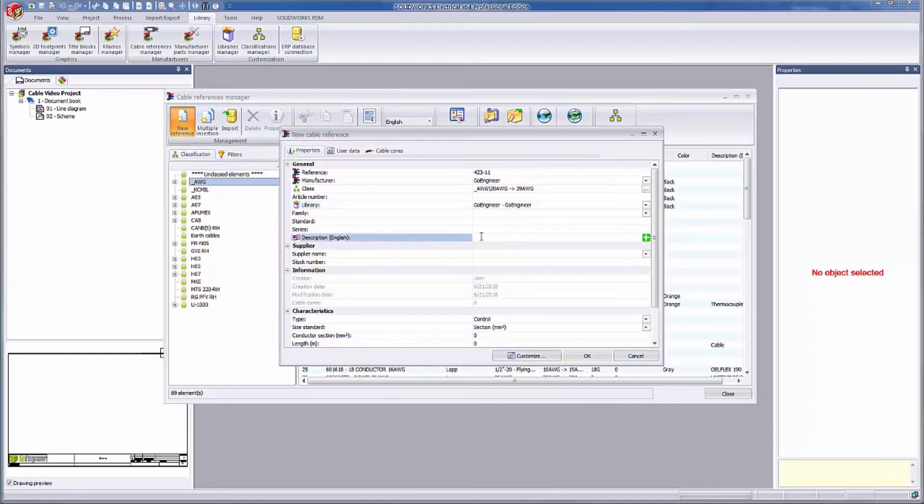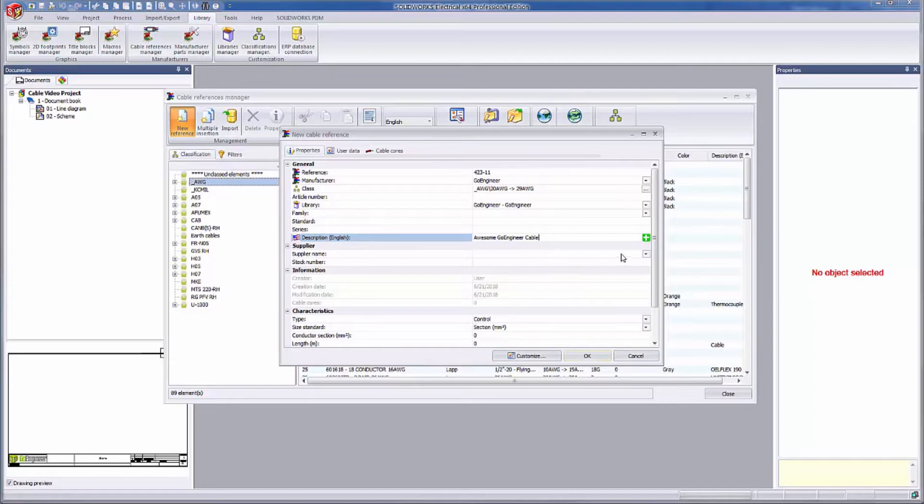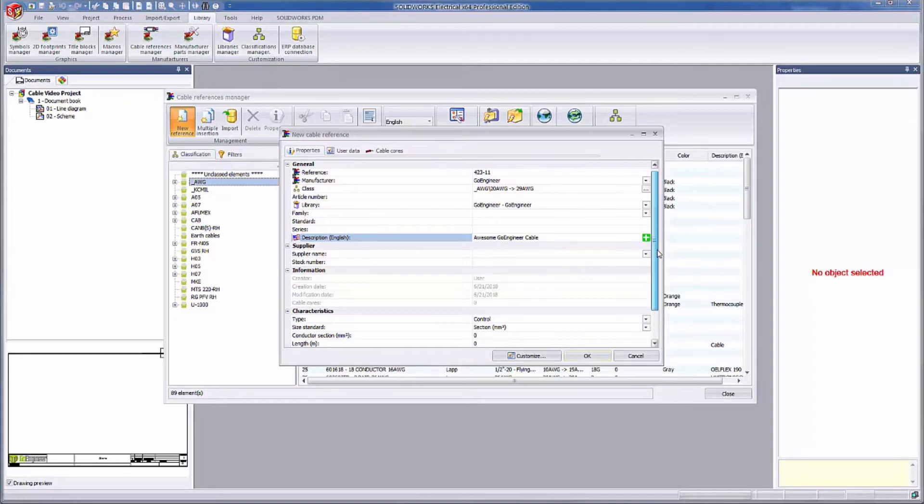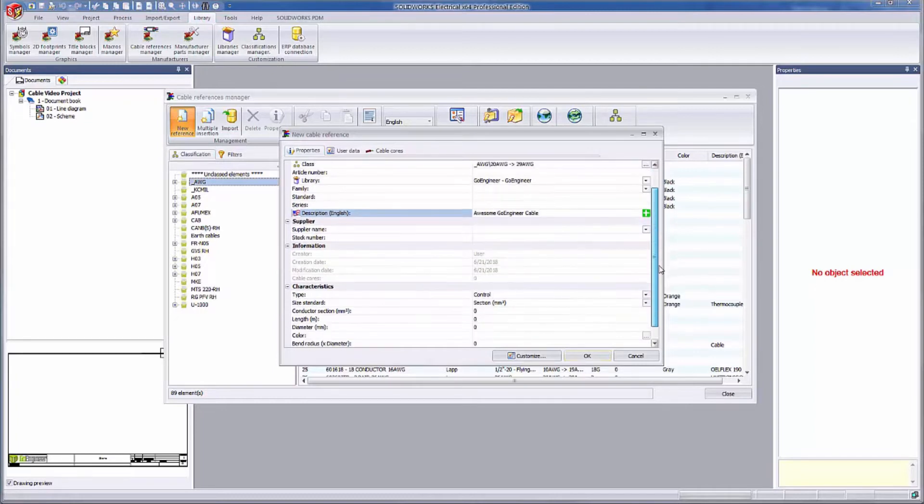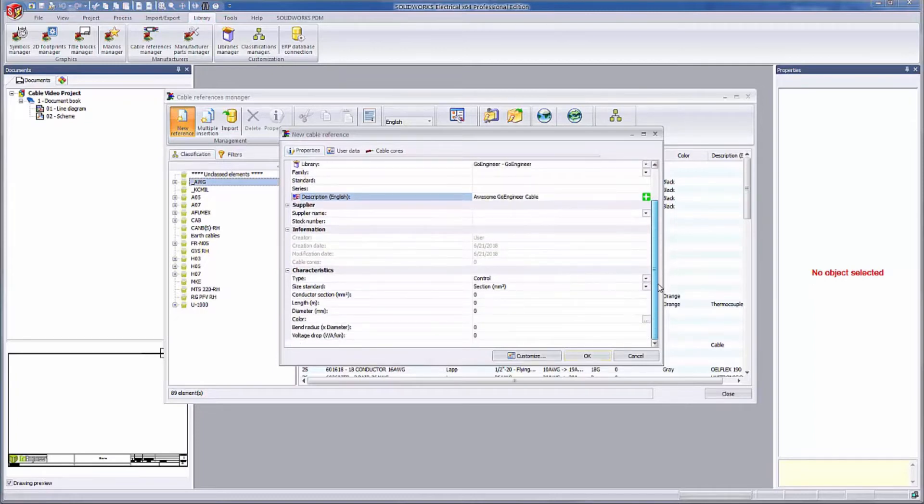I'm jumping down to the description box to type in a general description of this awesome GoEngineer cable. Feel free to fill out supplier information. I'm not going to, but you do you.